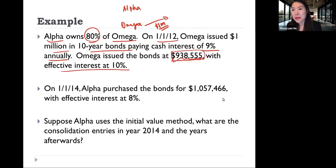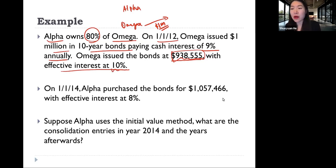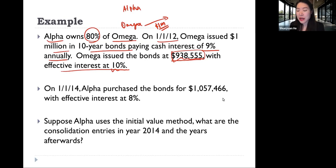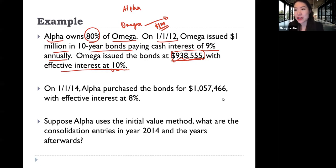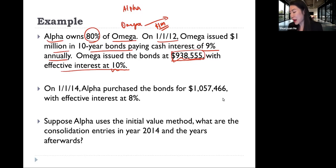Why does Omega get less than the face value of the bond? Because the effective interest rate is 10%, while Omega is paying only 9% cash interest. When the effective interest rate is higher than the cash interest rate, the present value is less than the face value. This should be what you've already learned in intermediate financial accounting.